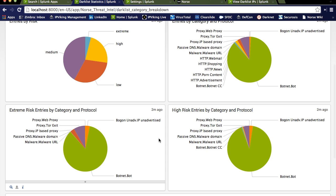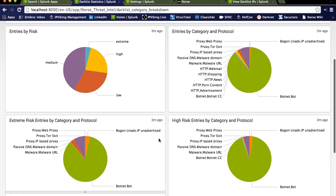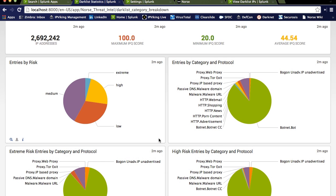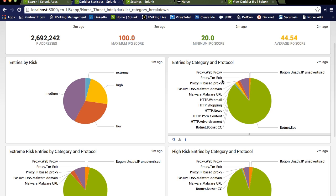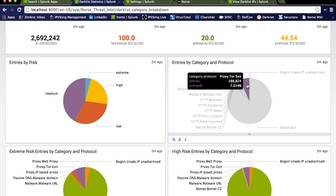We've also broken them up by different risk entries. So for example, something that we can see here is Tor exit nodes. In Splunk today, when you look at the IP block list, you'll see the Tor component exposes about 5,500 published Tor exit nodes. Well, the Norse infrastructure knows about a few more of those.